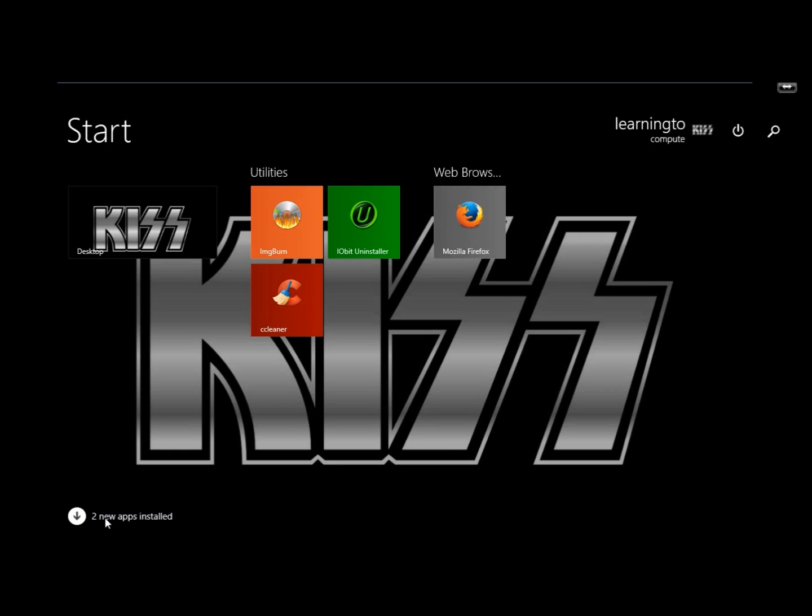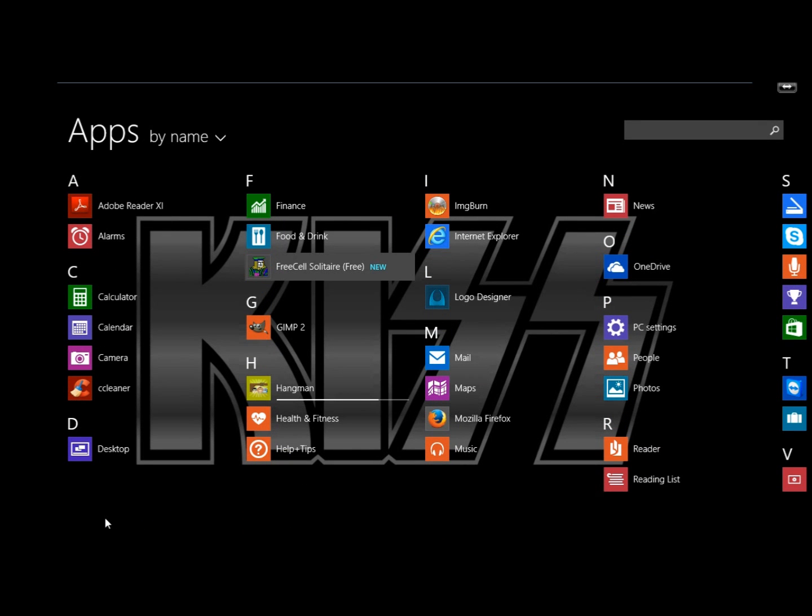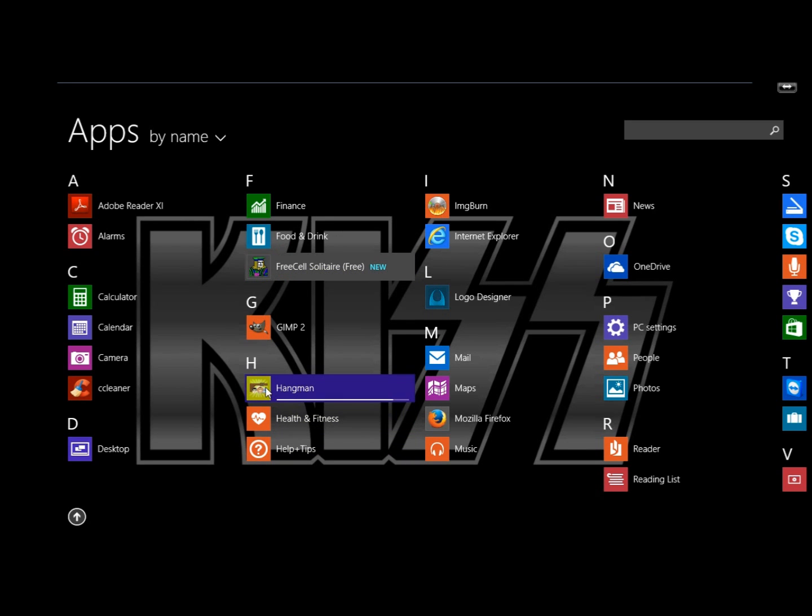If I clicked on that, it's going to show me that FreeCell Solitaire is installed and here's Hangman right here.